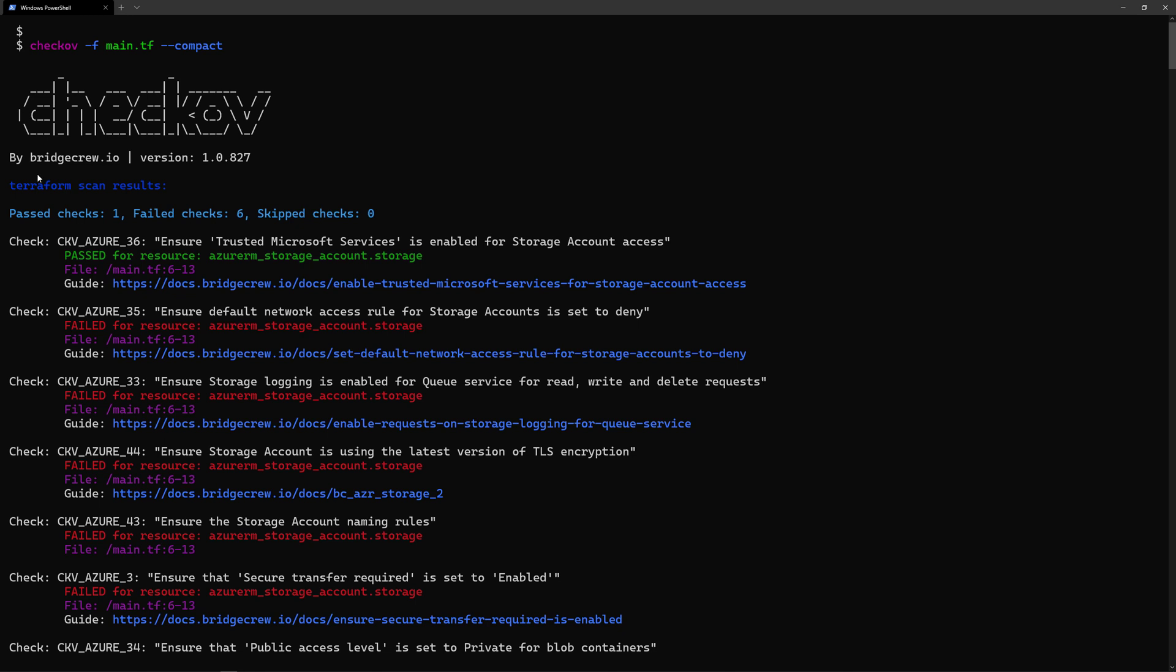And Checkov will scan those templates and will give you an output in the console like this. It will tell you what are the checks that passes and what are the checks that fails.